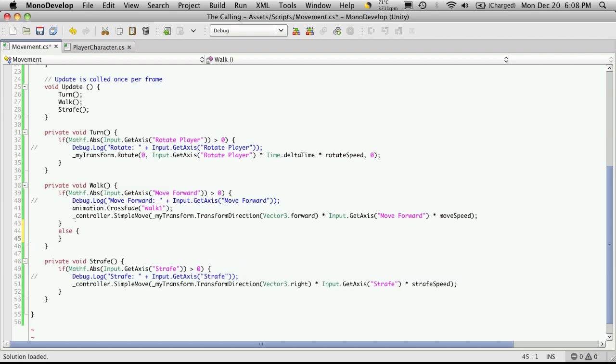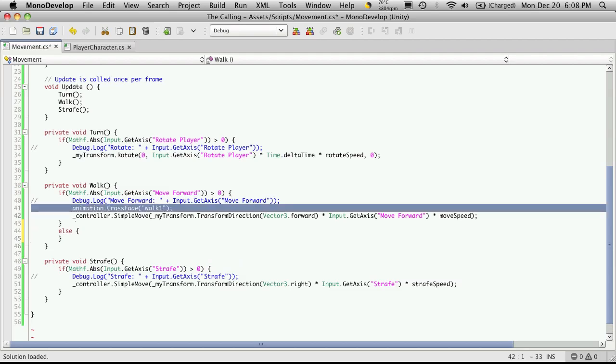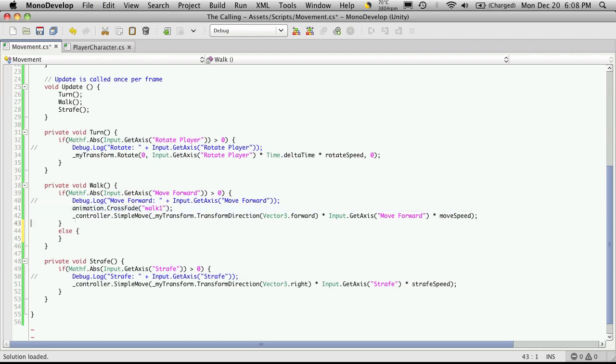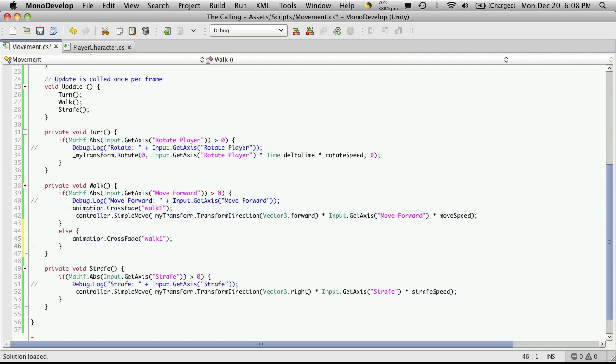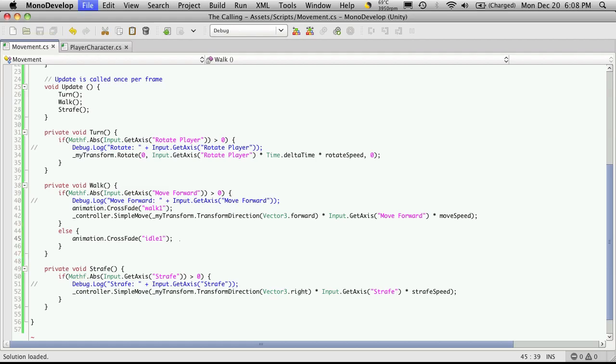So we're going to say that if he's not moving forward or backwards, we want to crossfade in our animation for idle. And for me, that's animation one.